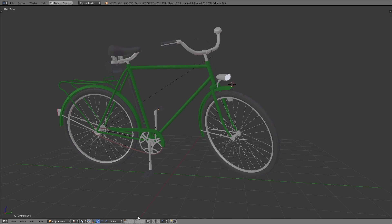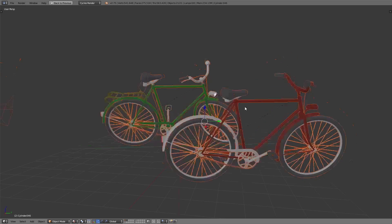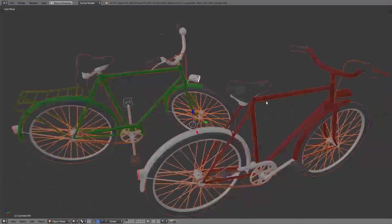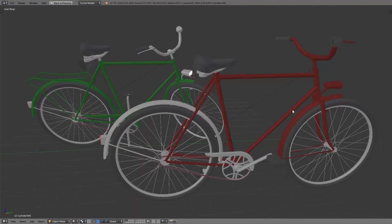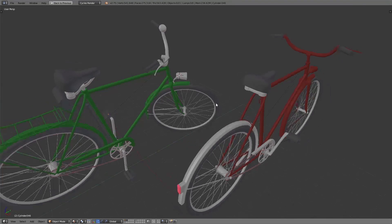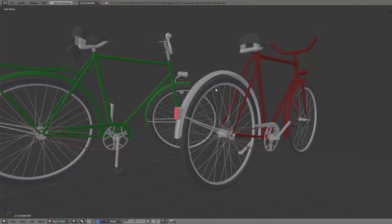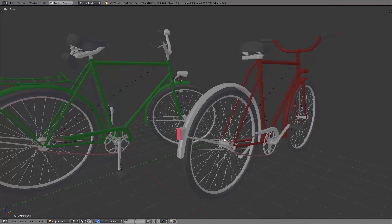After we are done with that, we duplicated the bike and then changed some parts so that we created a second bike very fast. We deleted some parts, some parts are adjusted, and we also changed the color.